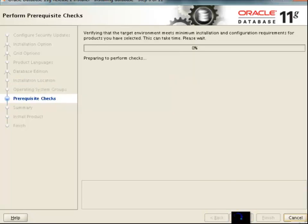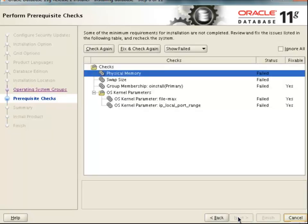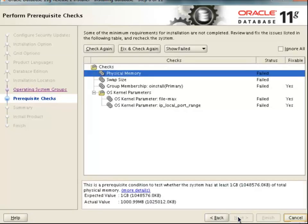Now Oracle is going to check some prerequisite checks. It is checking whether we have enough memory available, whether we have enough swap space available, and whether we have set the enough kernel parameters. If the checks are not successful, there is an option to fix and check again — this is a new feature provided by Oracle 11g. So we will just click on Fix and Check Again and see what happens.